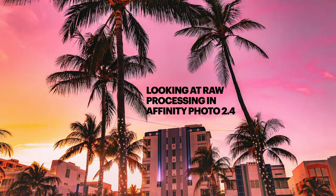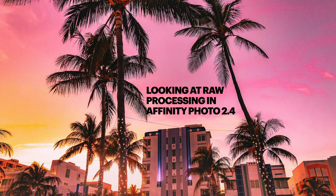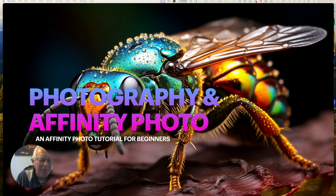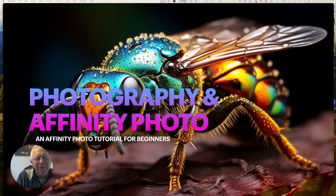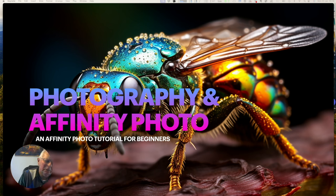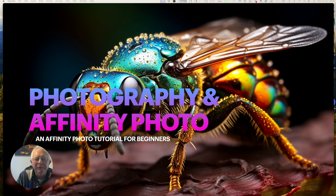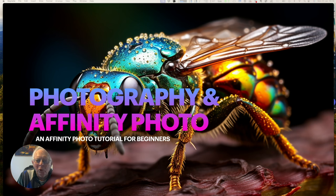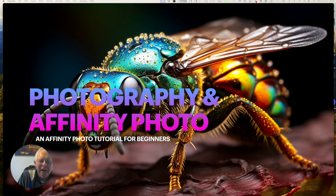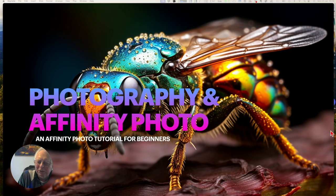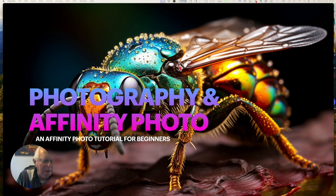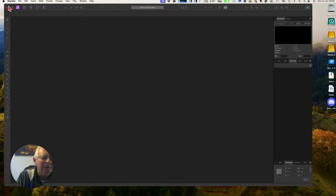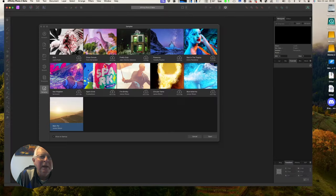Looking at RAW processing in Affinity Photo 2.4 is our next part of this mission. Now, I'm going to keep it reasonably simple for beginners. And I'd like to start by introducing some photography terms. Now, this is not an exercise in photography and it really is for beginners. So if you're an experienced photographer, just skip right along to where I'm going to be looking particularly at using RAW images in Affinity Photo. Now, if you haven't shot in RAW before, don't be afraid of it because it's so easy. It's nothing to be afraid of. Let's just close that down, shall we? Now, here's our Affinity Photo.